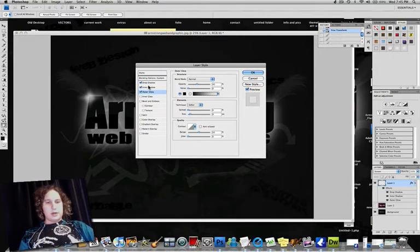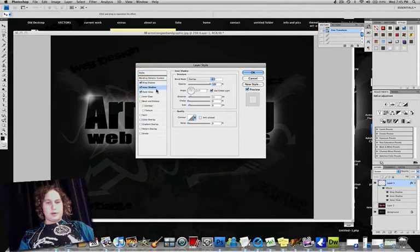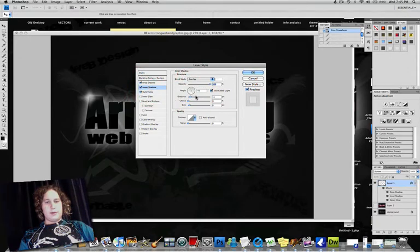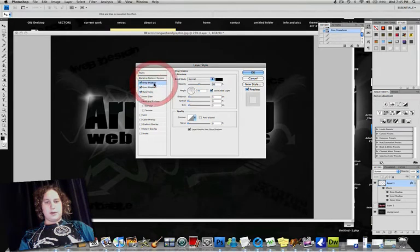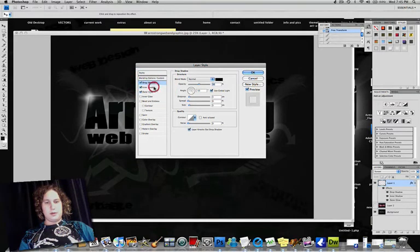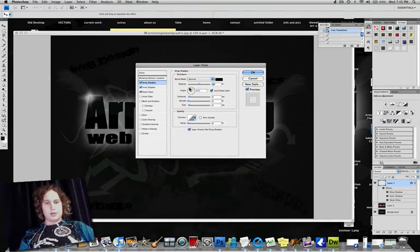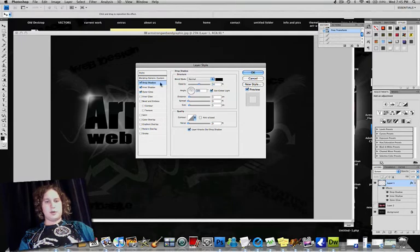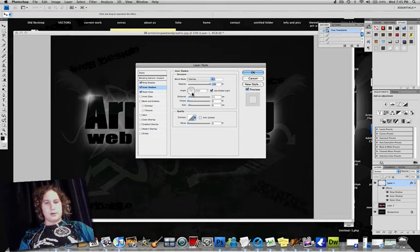And actually for Inner Shadow, we're going to change the angle here. Make it down and to the right, just like that. Change that like that. Change Drop Shadow so it's up to the left. Inner Shadow down to the right. Okay.